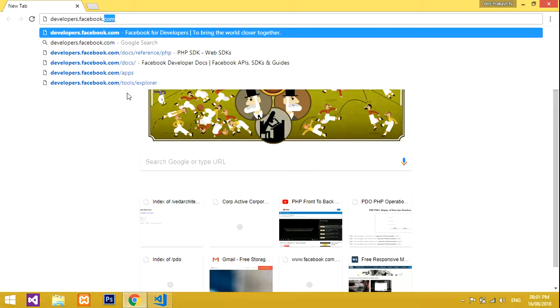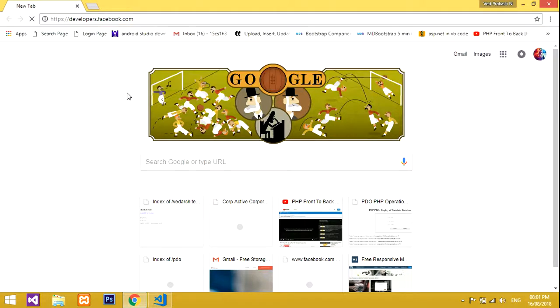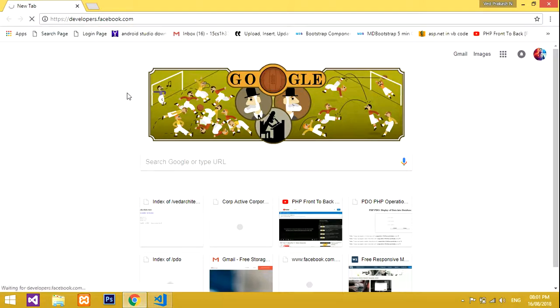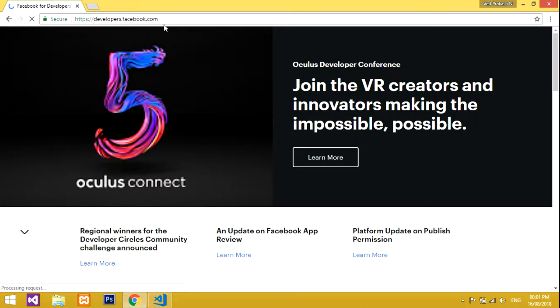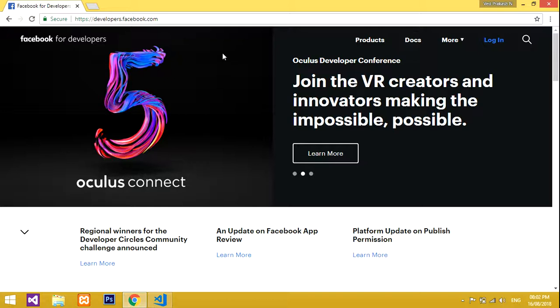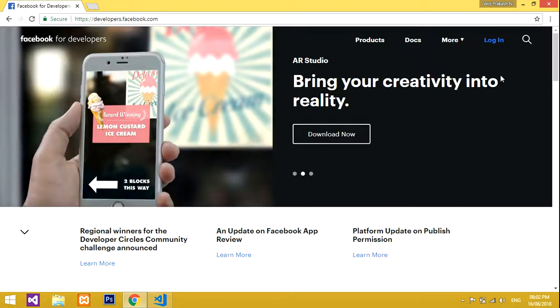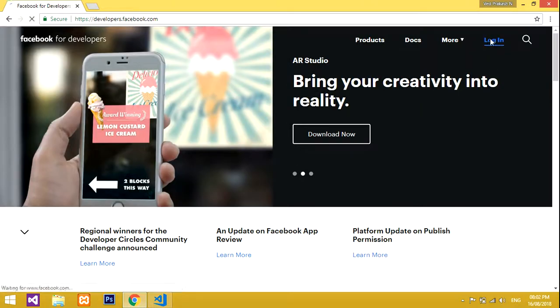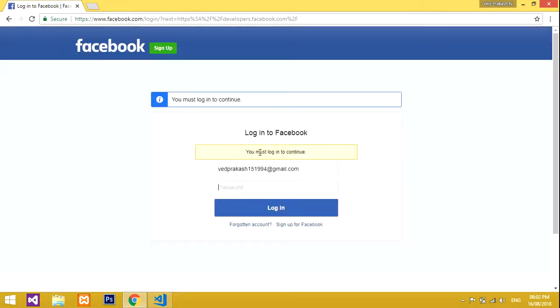This is the website developers.facebook.com. This will be the main page for Facebook developers. You must log in to continue, so this is my email ID, and you should enter your email ID and your password.